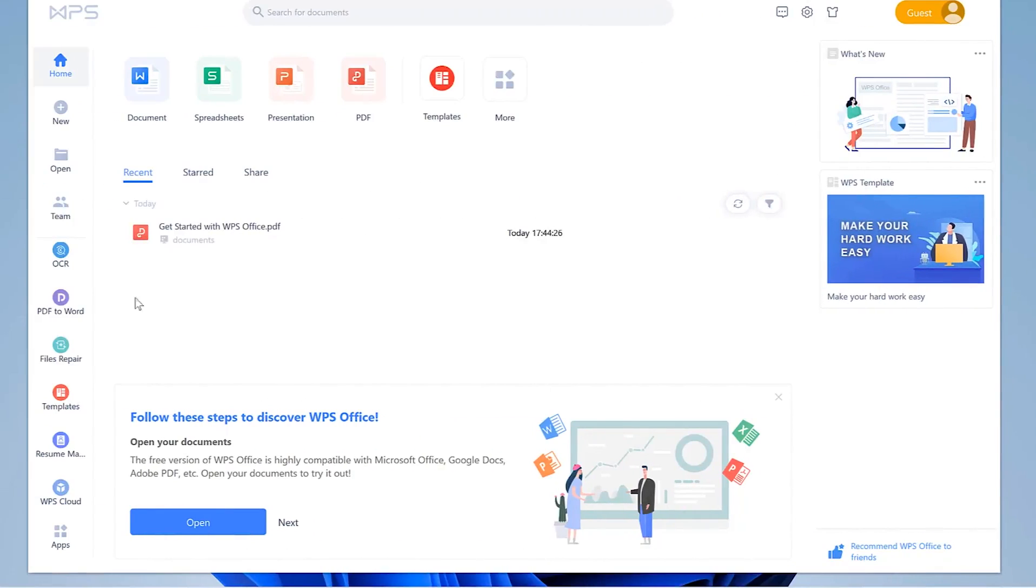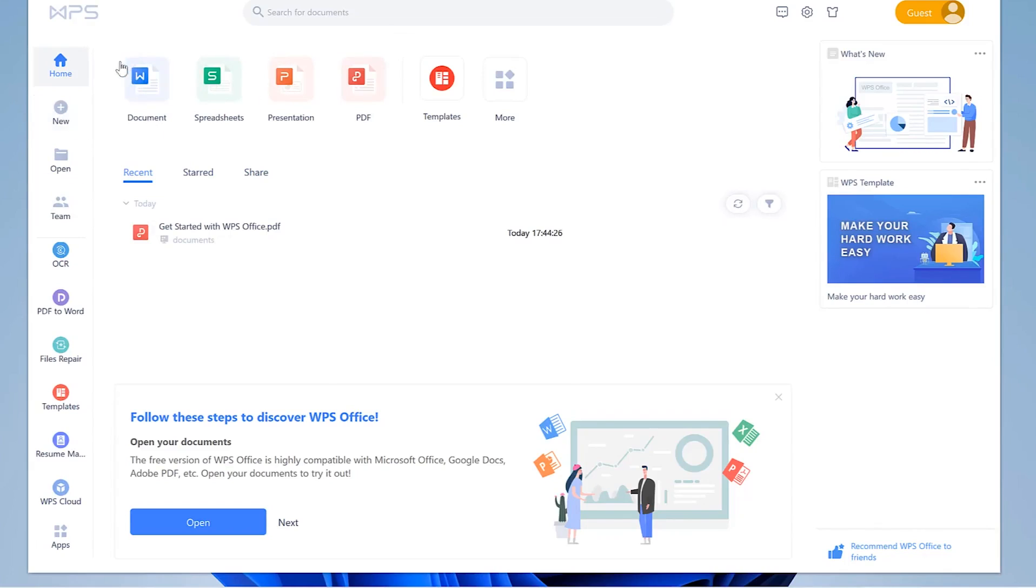This is the welcome platform for WPS Office. These are the products: you have documents, spreadsheets, presentations, PDF editor, and many more. You can start a new page and then you can select, let's say we open a document.